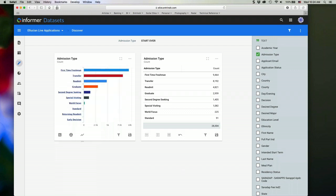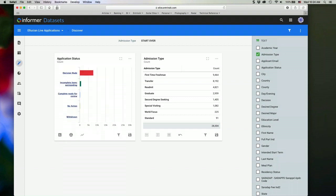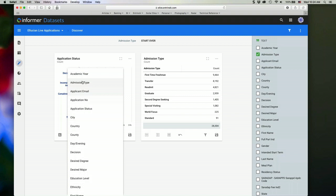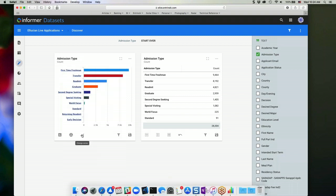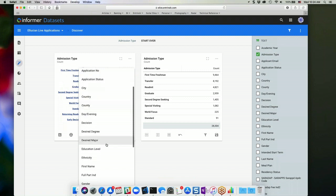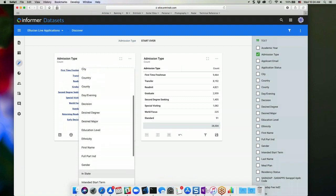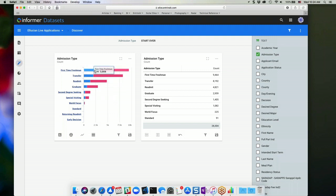I can also change my grouping. So if I didn't want admission type, I wanted something else, I could actually go in and select a different value here to group on. And I can also change the series. I can add a series here. So if I want to break out by admission type, maybe I want to break it out by gender. I can then change the series and say gender. So now I'm getting a chart that breaks out each of the admission types by gender.